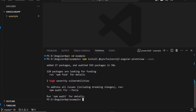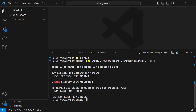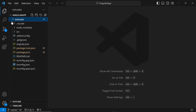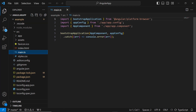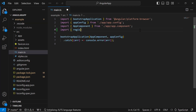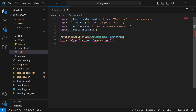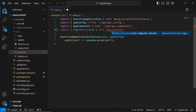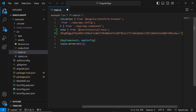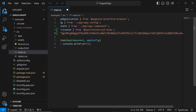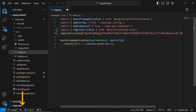Before using the Syncfusion component, it is mandatory to register the trial license key. I open the main.ts file and import the registerLicense method from the Syncfusion ej2-base package. Using this method, I register the trial license key. To generate this license key, refer to the link in the description below.